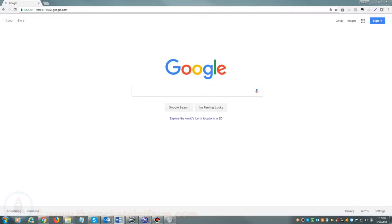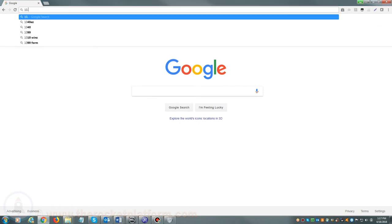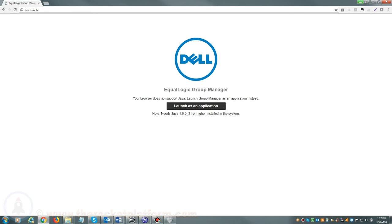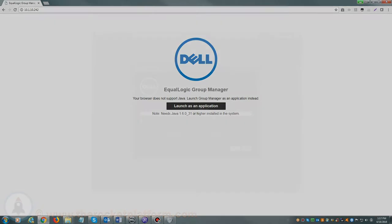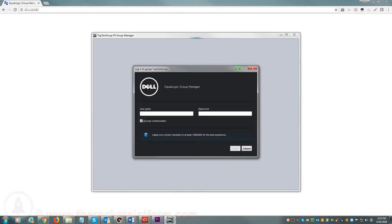If you are accessing the EqualLogic via a web browser, you will open up your preferred browser and in the address field, either enter the host name of your SAN or the management IP address. Once you see a login prompt, please enter your login credentials.